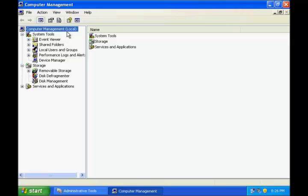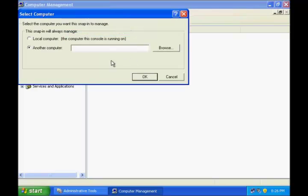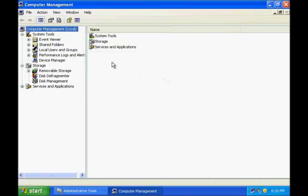You can also check that this computer management console is correctly connected to the local machine. You can also manage remote machines from this console. To do so, right click and say Connect to Another Computer, give the name of the computer, and it will connect to the remote machine and allow you to manage it remotely from your local machine.